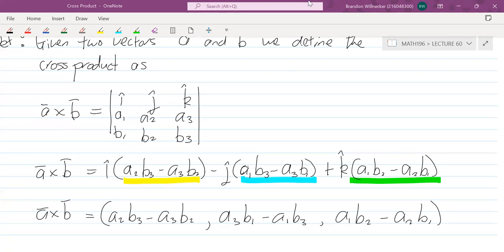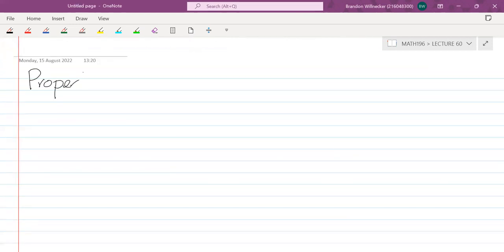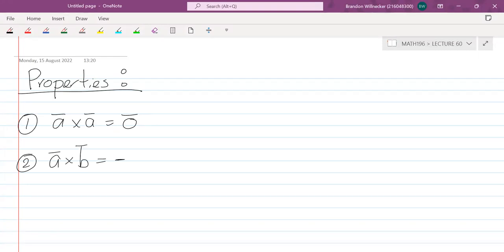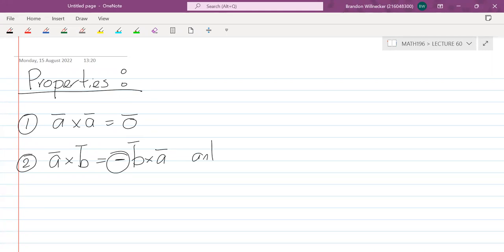Let's look at the properties of the cross product. Property one: a cross a equals the zero vector — any vector crossed with itself gives the zero vector. Property two: a cross b equals minus b cross a. With the dot product it was commutative, but here we get a minus sign, so we say the cross product is anti-commutative. If you swap the order, you get a minus sign.